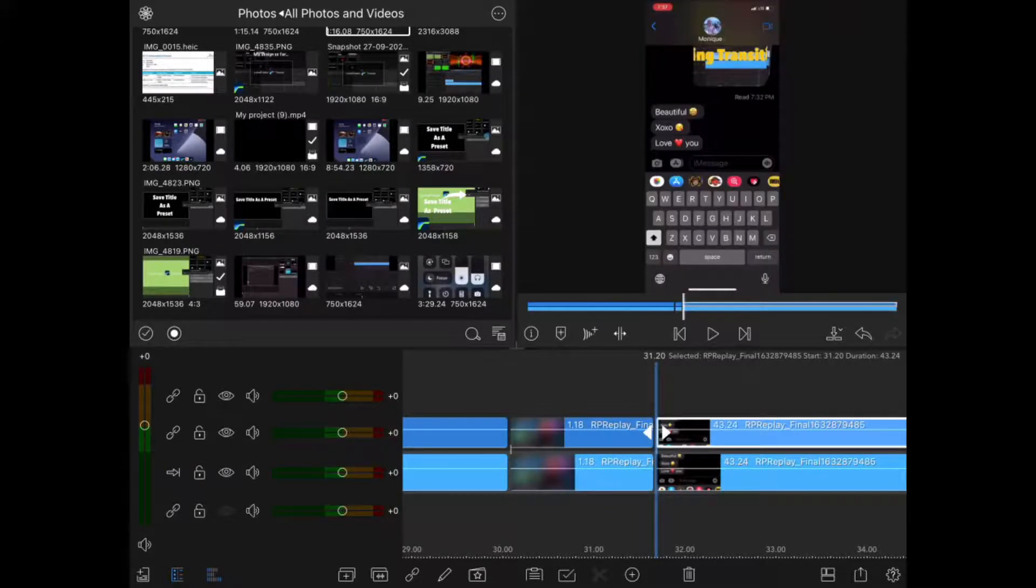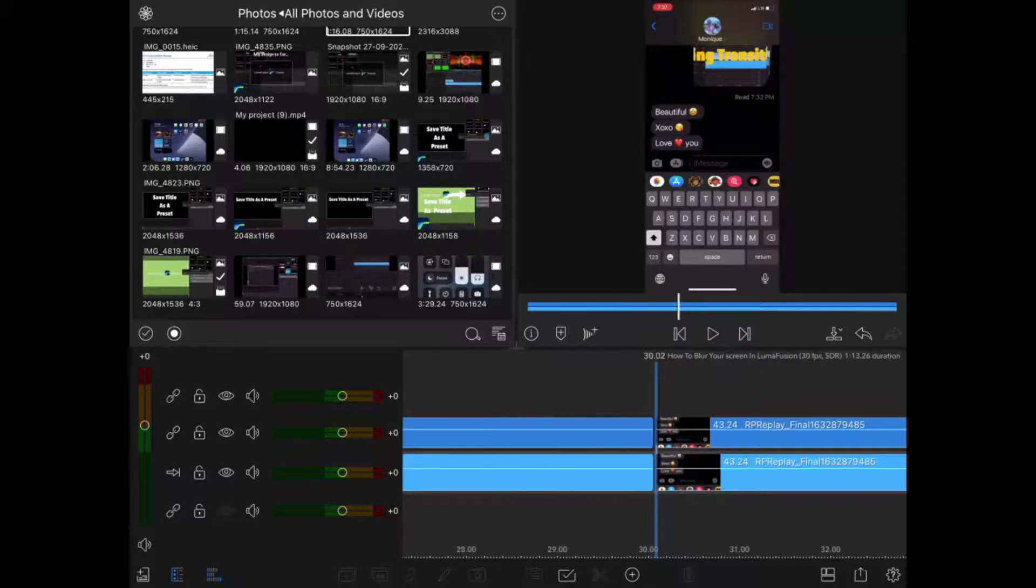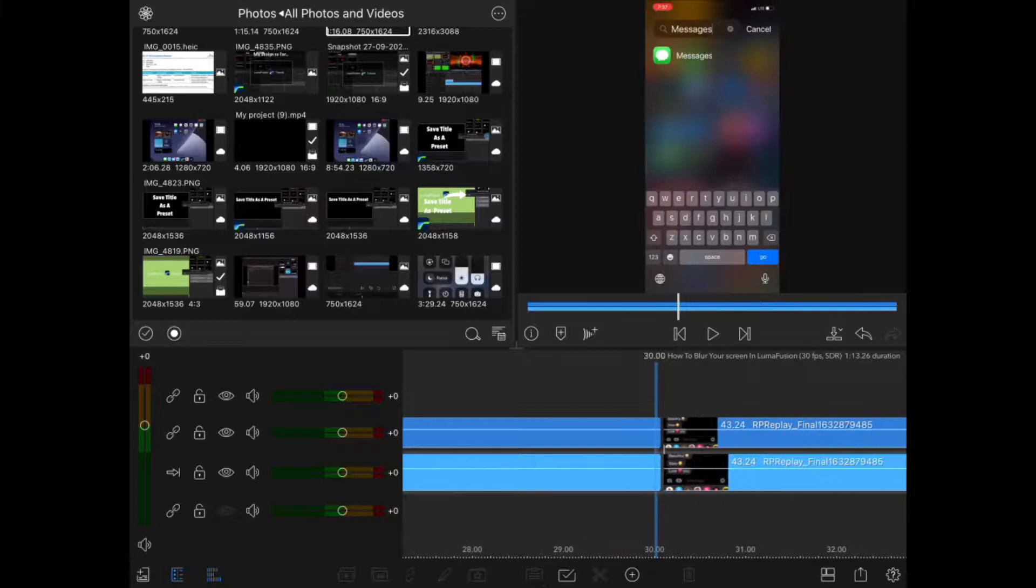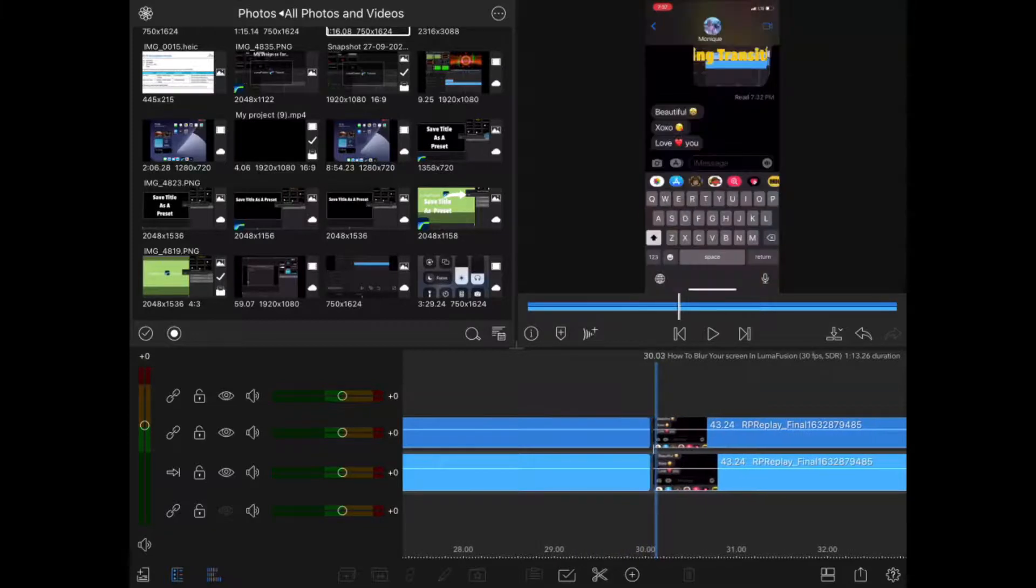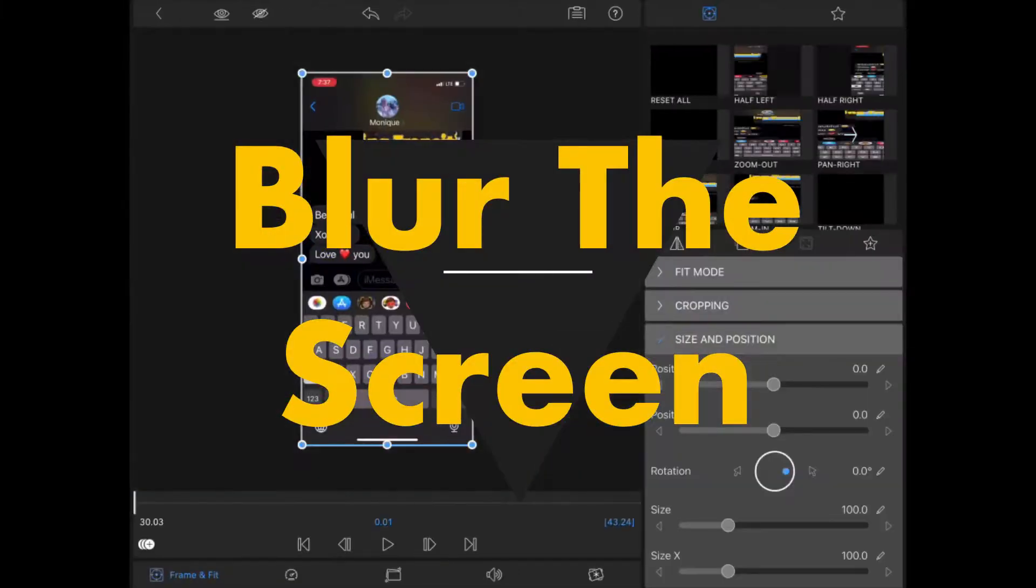Just split your clips at that location and delete the parts in the middle. Now as you can see we go from this screen to this screen without any movement, meaning that I can apply the blur.